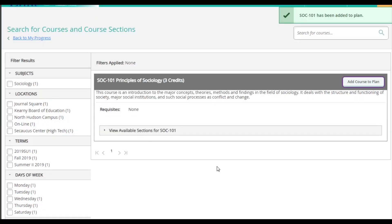Doing this does not register me. It is more like when I'm shopping online and I'm putting items in my shopping cart. We will still need to pick a class time in order to register.